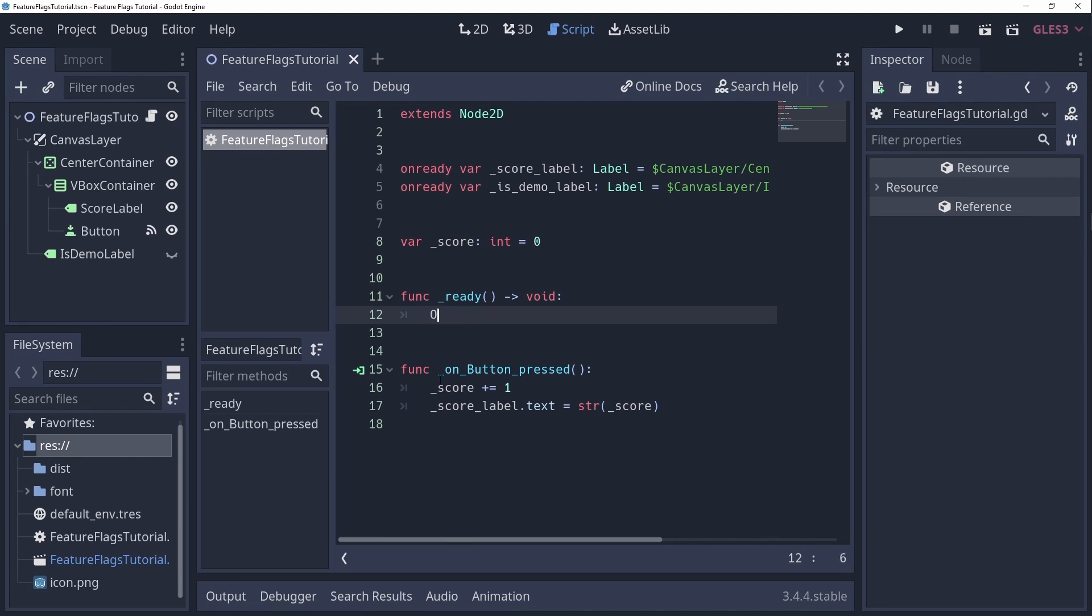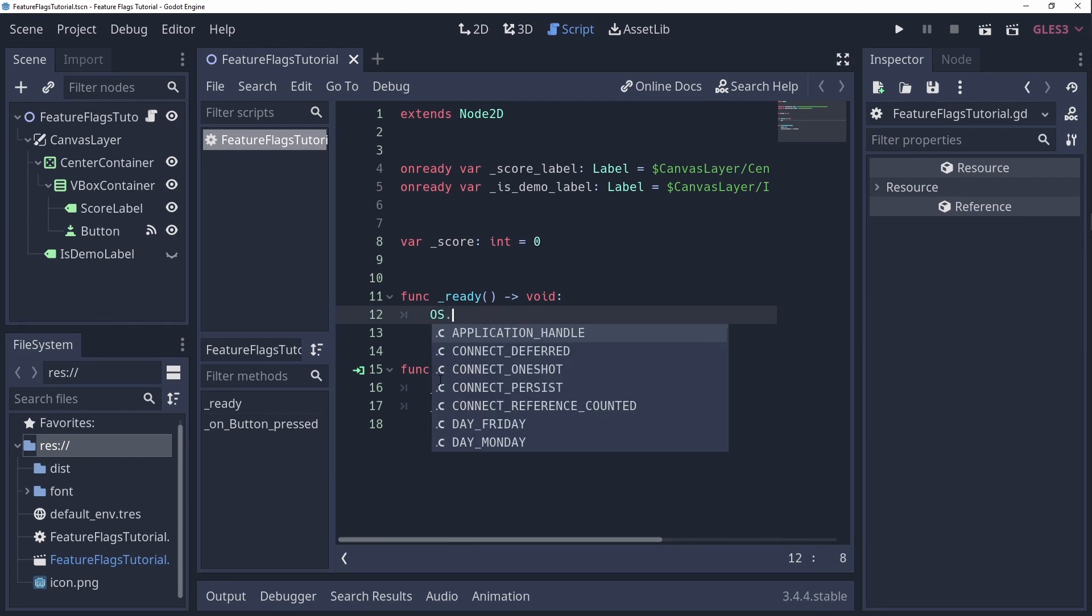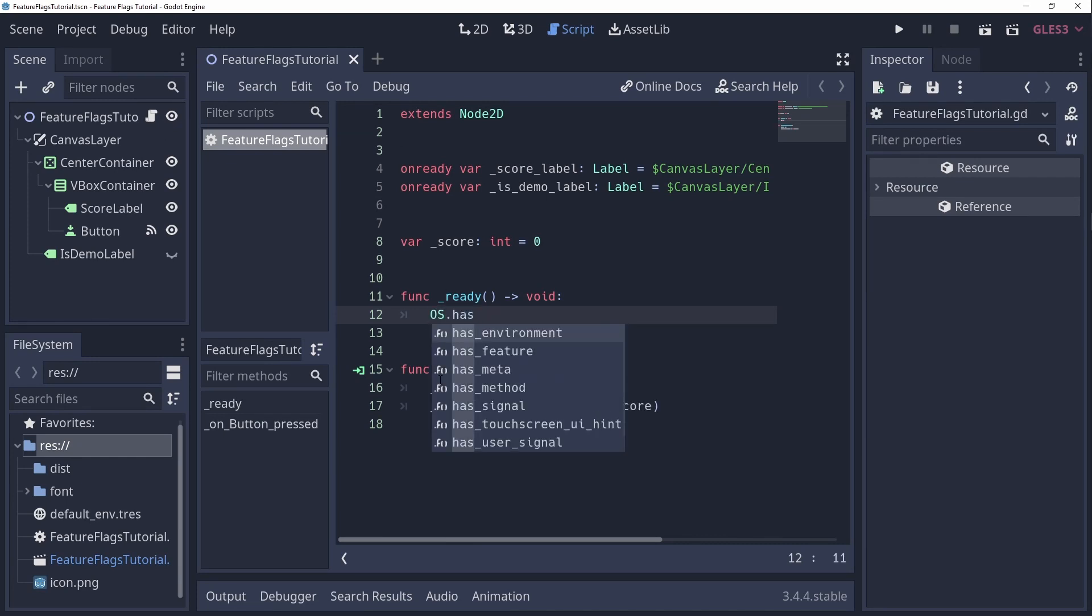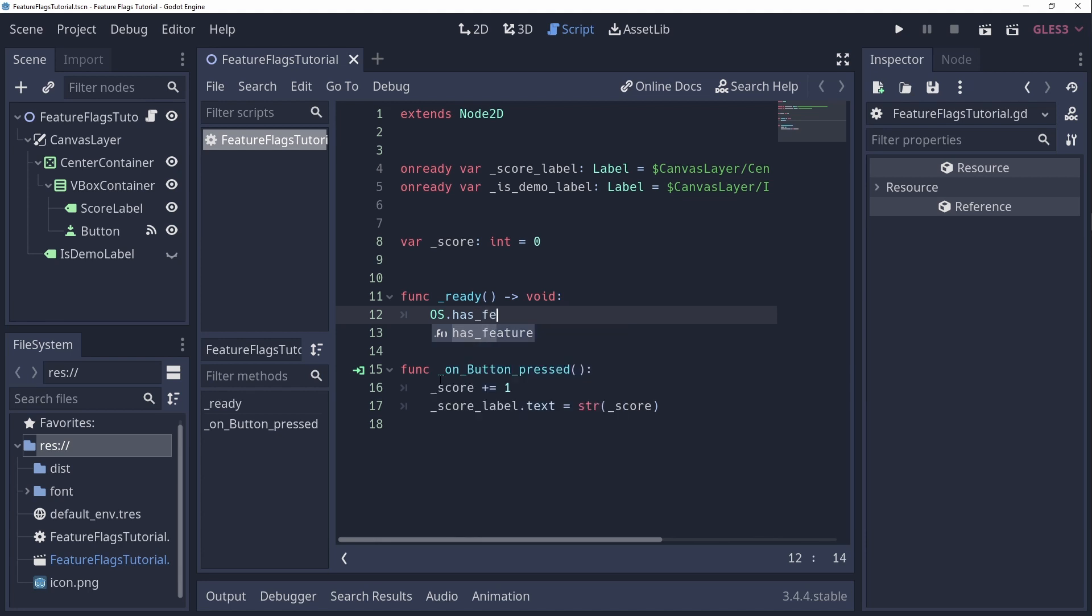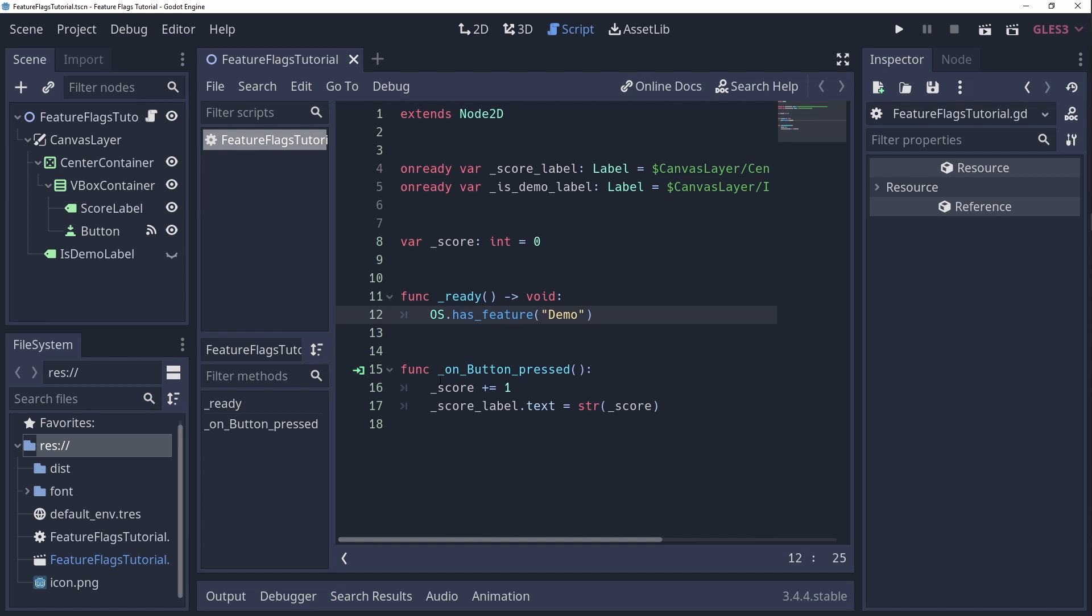To check if a certain feature flag is active, we just have to use the function os.hasFeature, with as argument the name of the feature flag we want to check. This will return a true or false value depending on whether the flag is set or not.